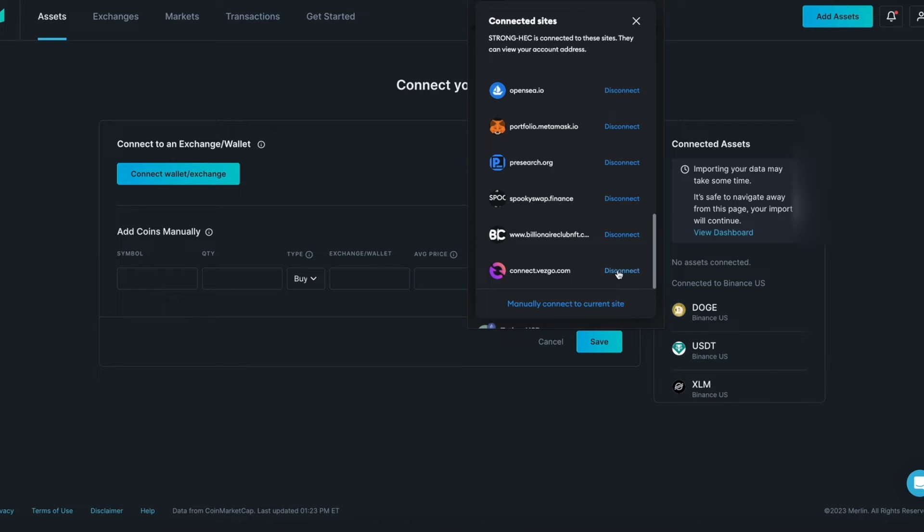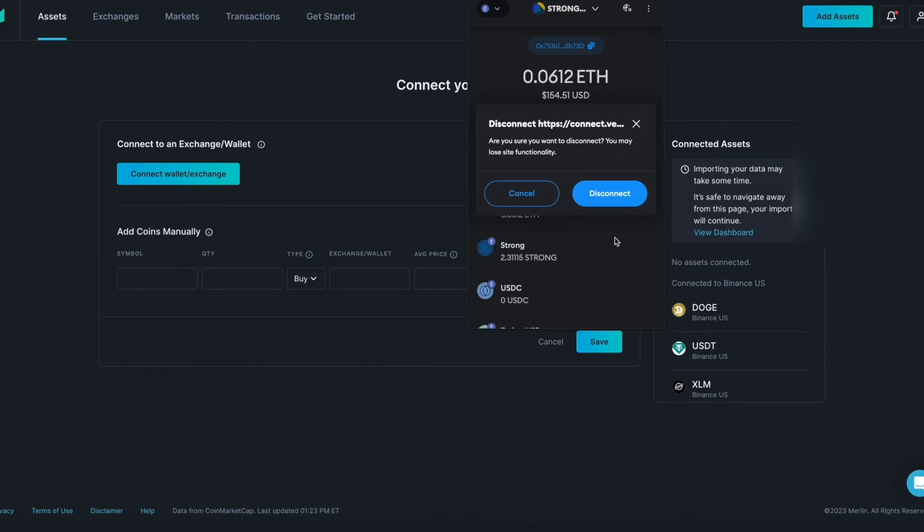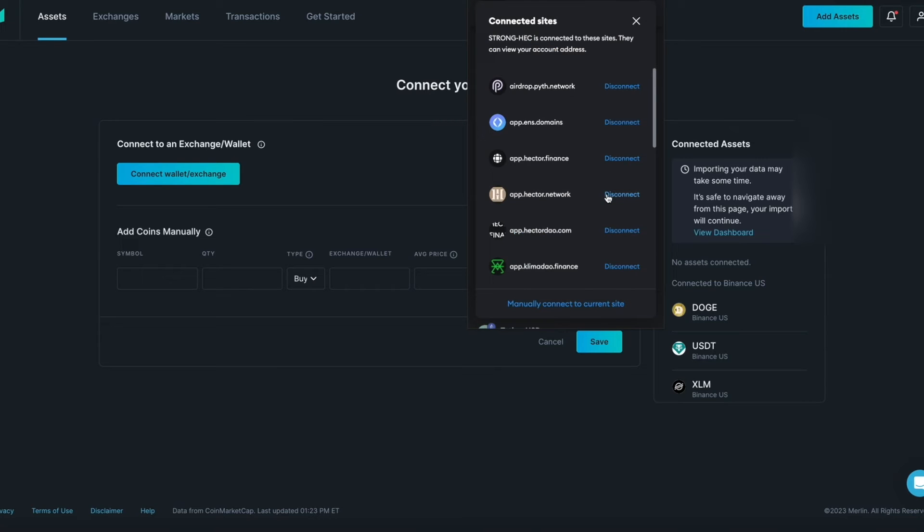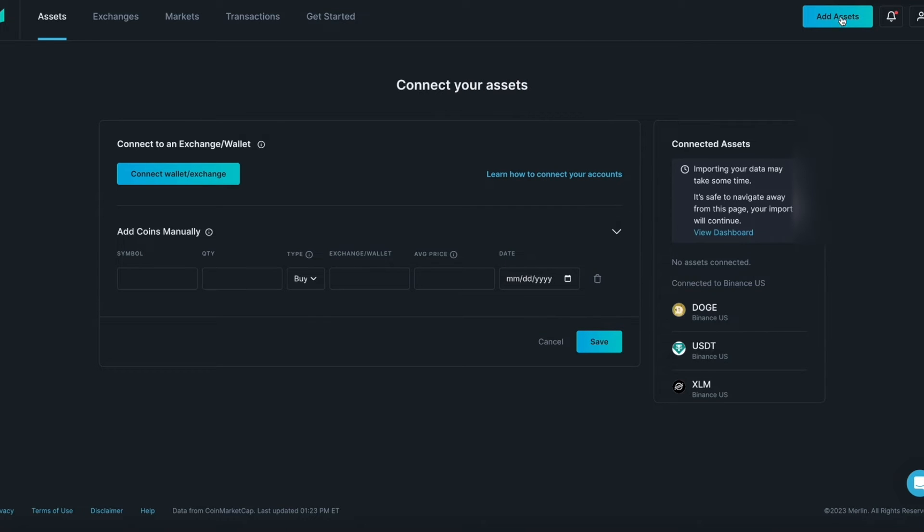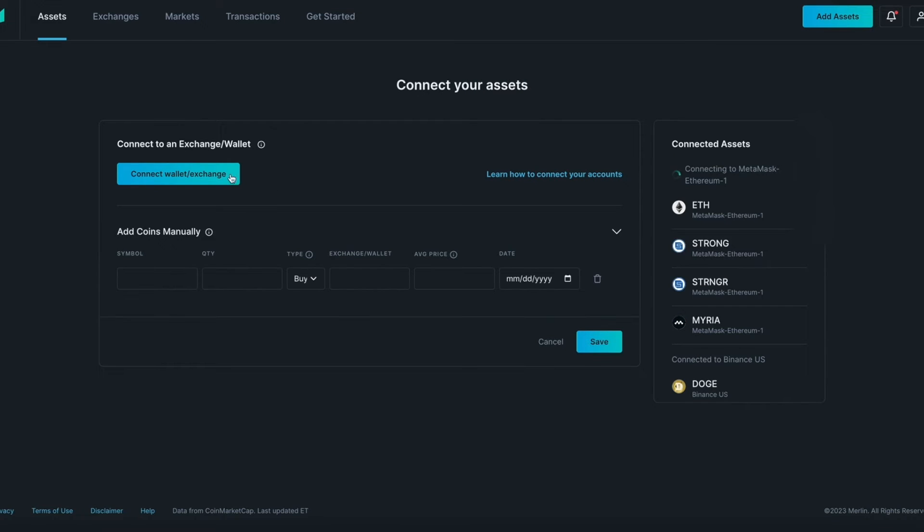Click on Disconnect. You will confirm by clicking Disconnect once again. You have now removed Vesgo from the Connected Sites list. You can now start again and repeat the process from the Connect Your Assets page to connect a second wallet.